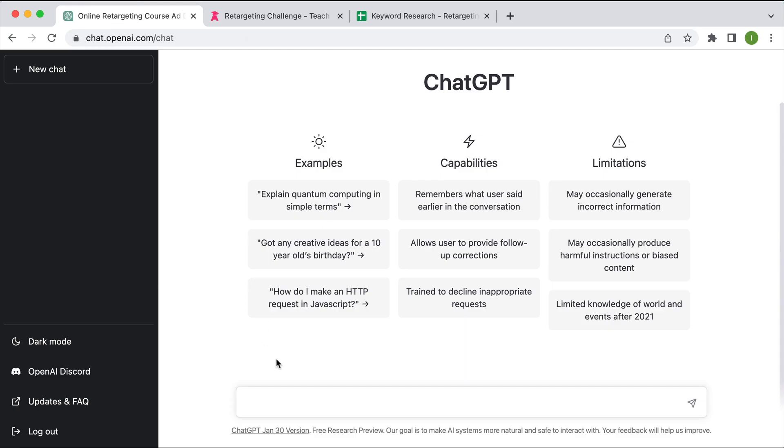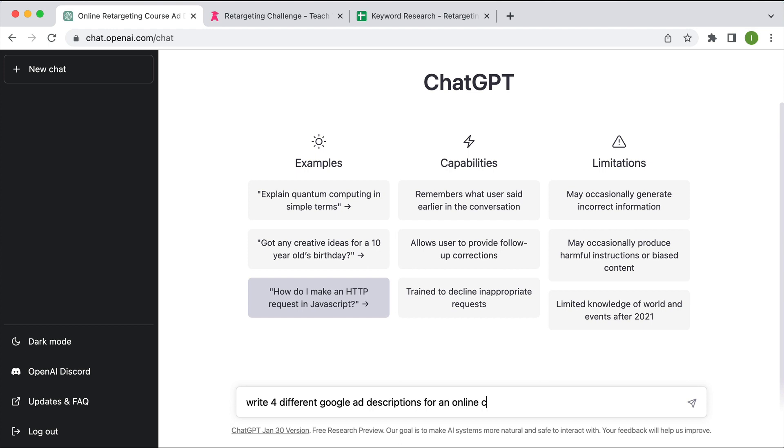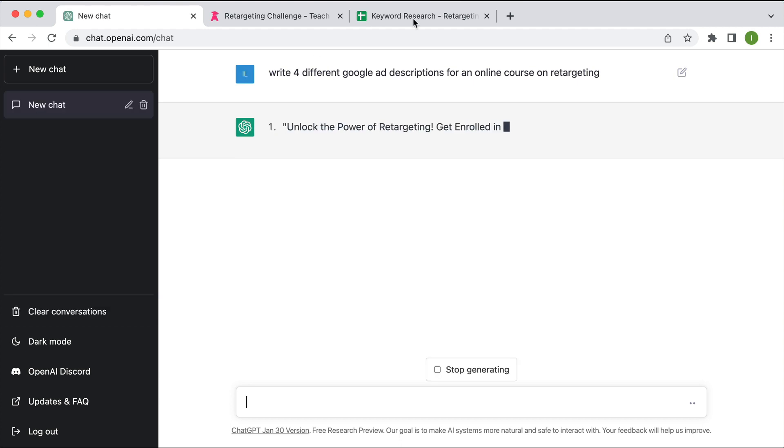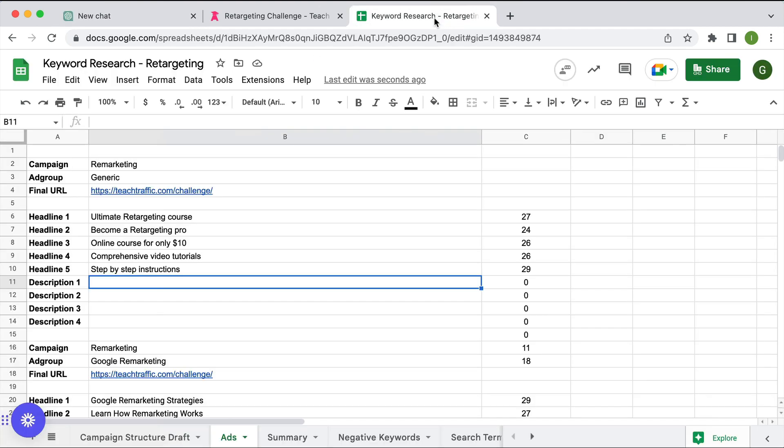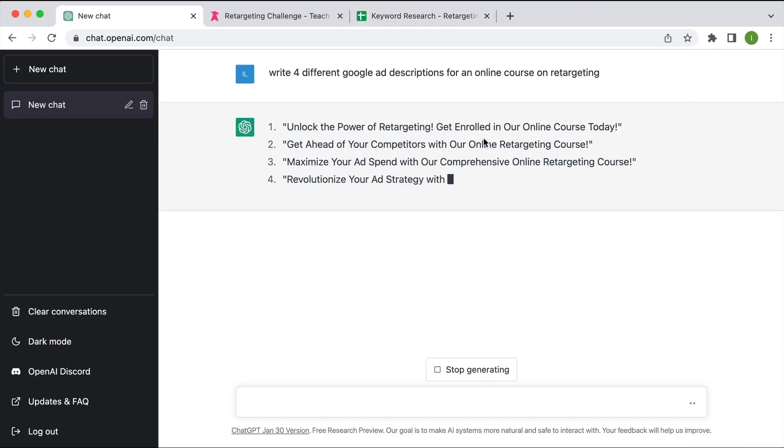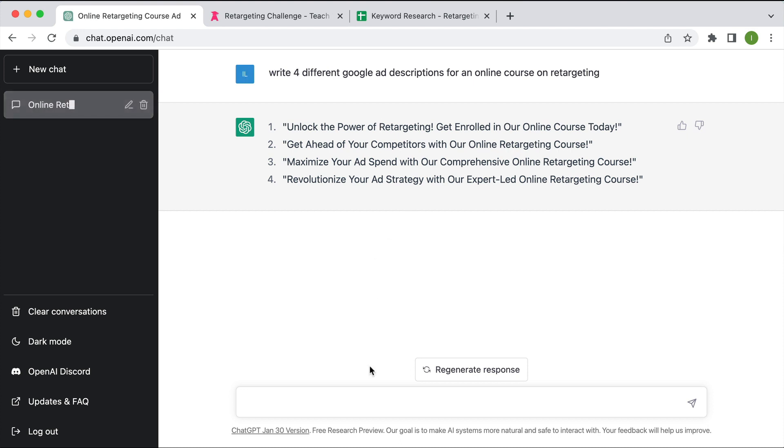So what I'm going to say is tell ChatGPT to write four different Google ad descriptions for an online course on retargeting. Now I've mentioned four different Google ad descriptions because that's what I'm going to need for my responsive search ad. I didn't ask for one, asked for four different ones. So unlock the power of retargeting, that looks good.